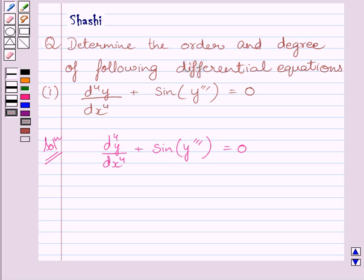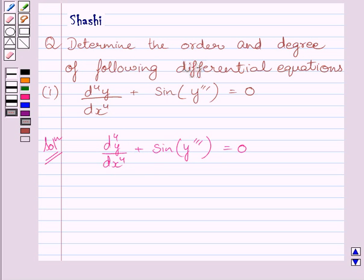First, let us define the order of a differential equation. The order of a differential equation is the order of the highest order derivative occurring in the differential equation. The highest order derivative present in the given equation is the fourth derivative of y with respect to x. So, the order of this differential equation is 4.